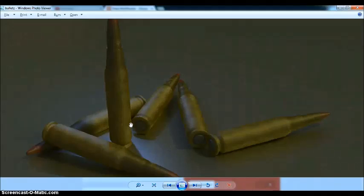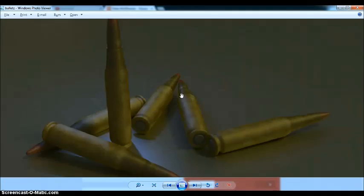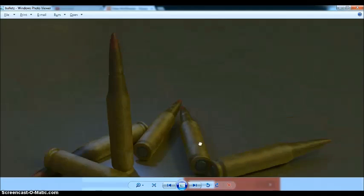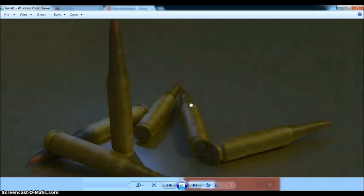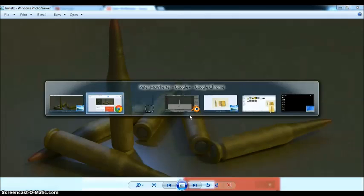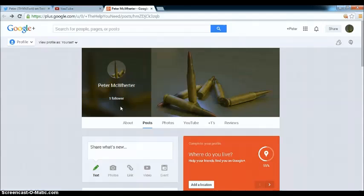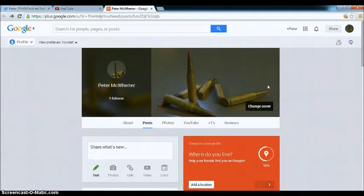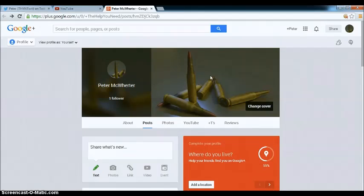Hey guys, how's it going? This is Pete, and today we are modeling bullets. Bullets are pretty fun. Everybody likes to use them every once in a while. They're kind of fun to do. They're pretty quick and easy, so it doesn't take too long.